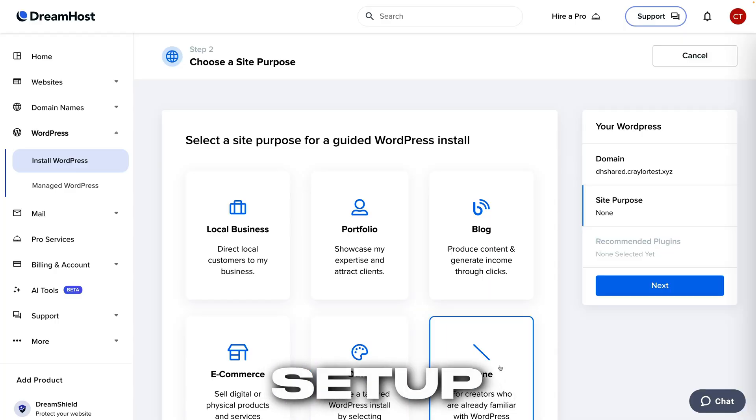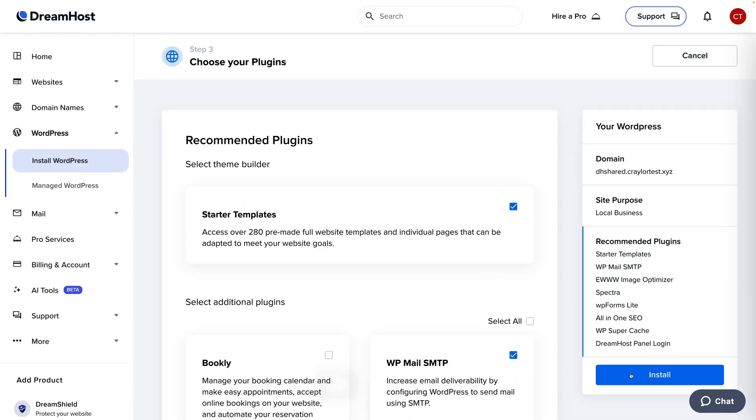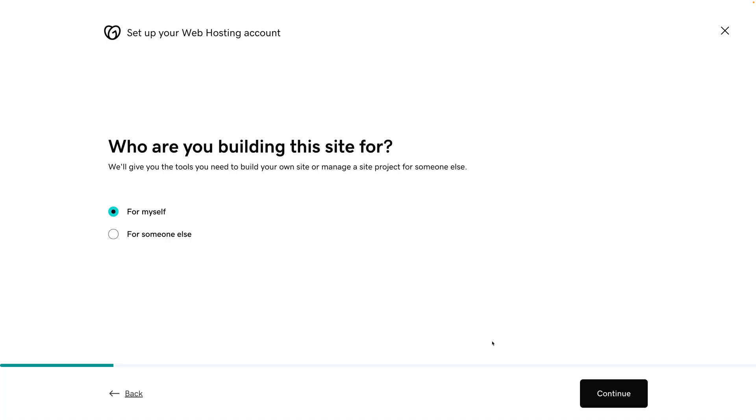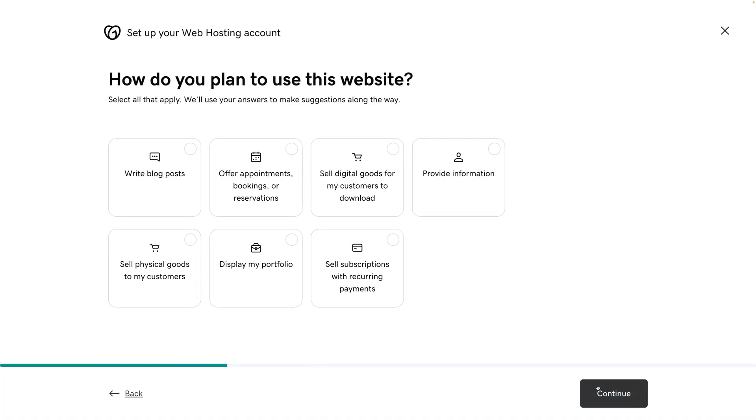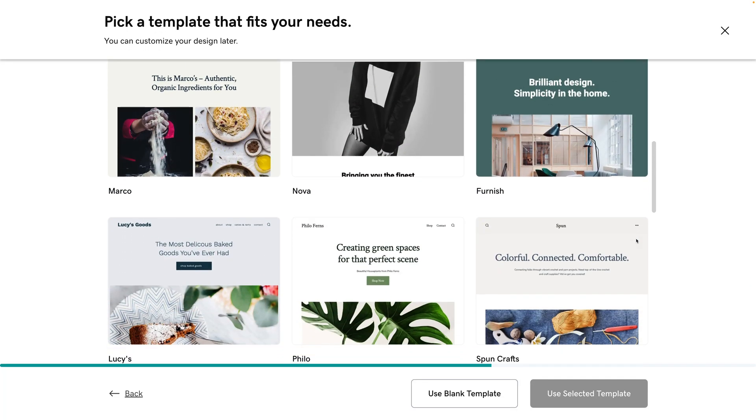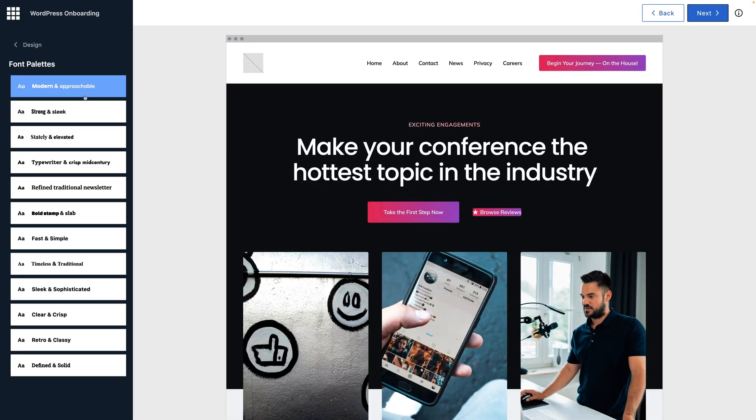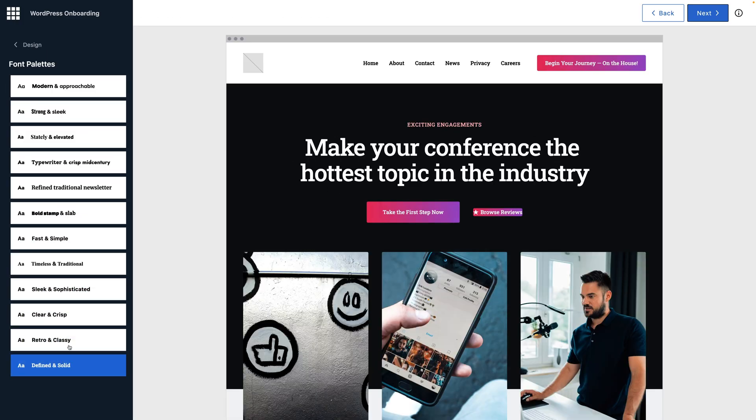Starting with the setup process, Hostinger, GoDaddy, and Bluehost all have a wonderful setup experience. To clarify, I'm using WordPress on every hosting account. And these three hosts have intuitive WordPress setup wizards that help you pick a theme, plugins, and customize colors and fonts on your site.